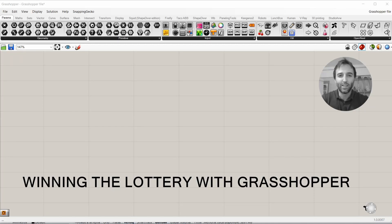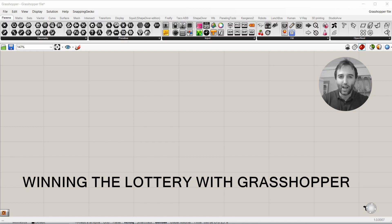Hi, my name is Diego, and in this video I'm going to try to win the lottery with Grasshopper.